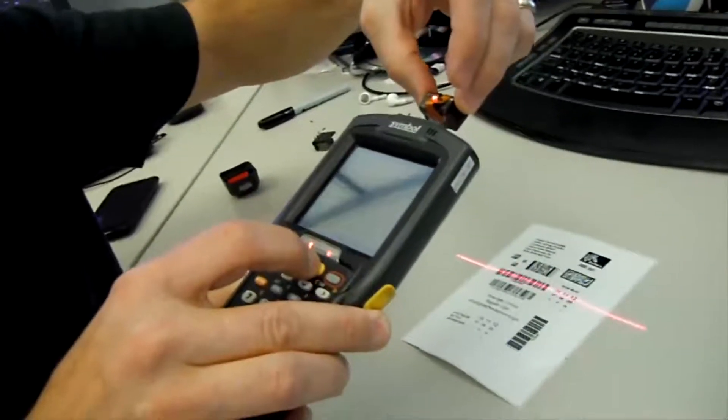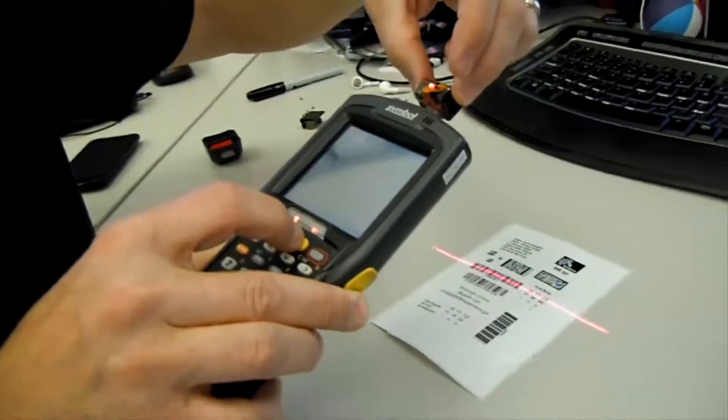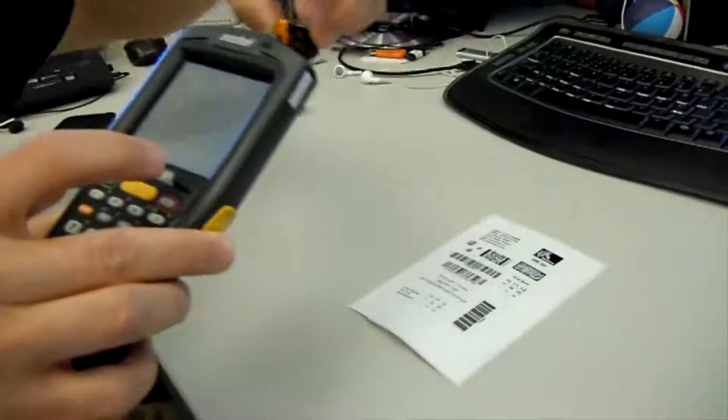Once again it's not scanning. It's a defective scanner.